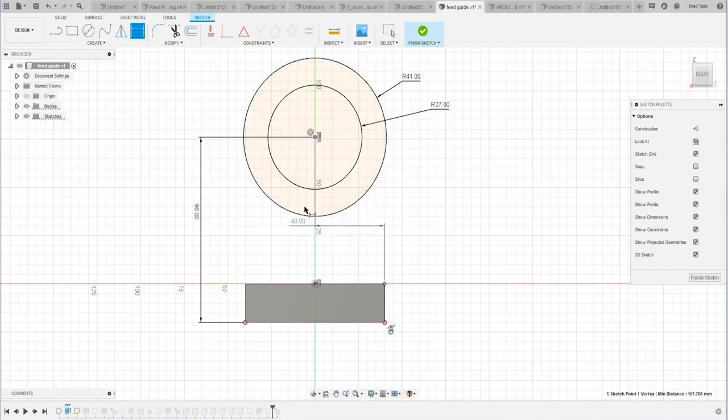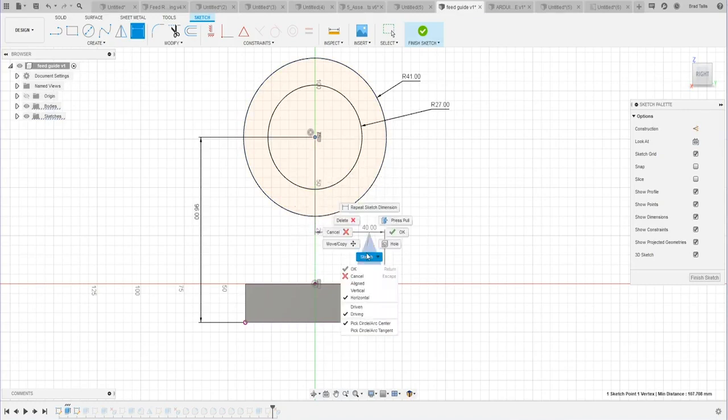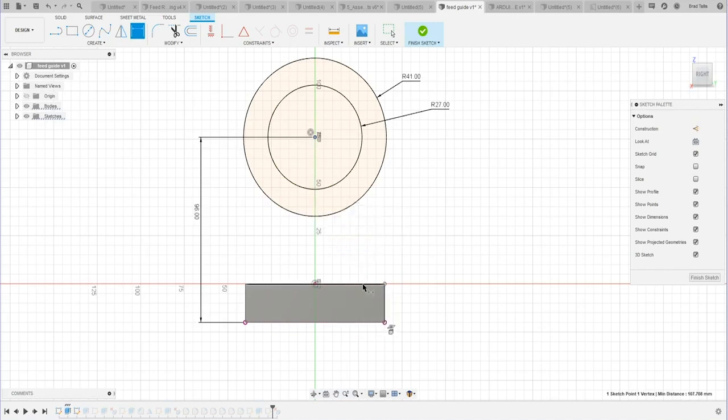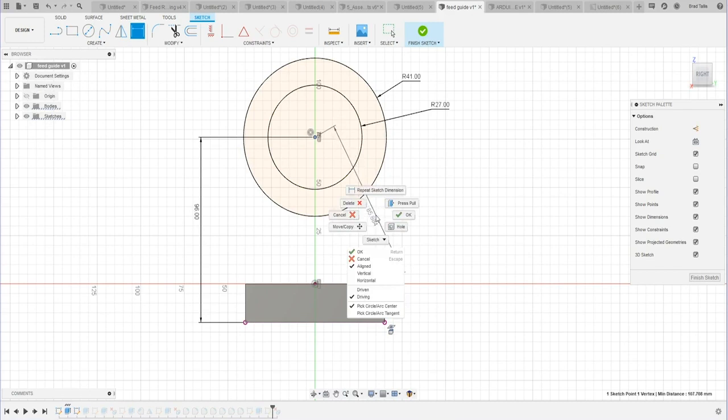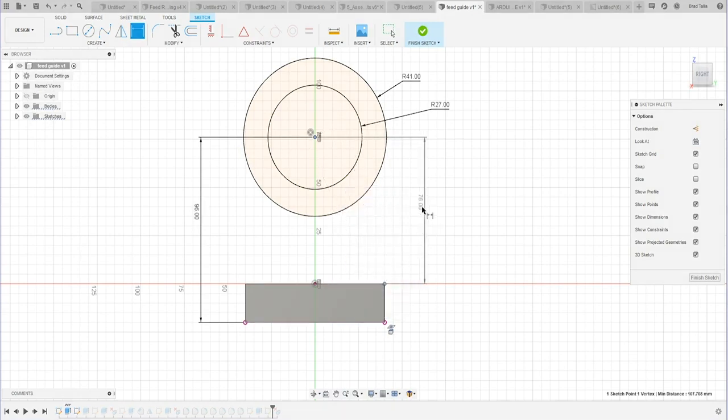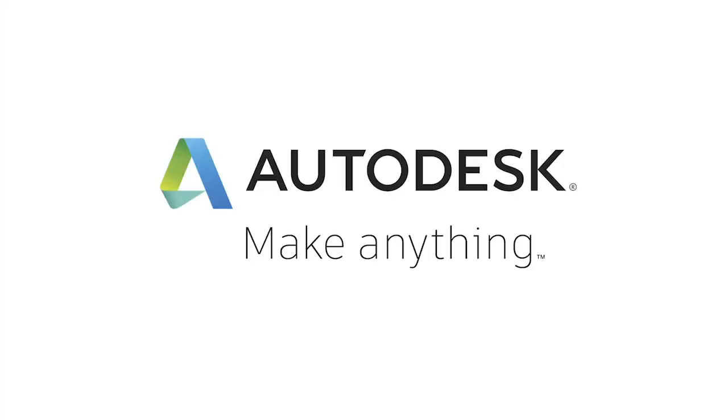It's going to force it to be a horizontal dimension. If I click on aligned, it's going to force it to be an aligned dimension. And obviously vertical, it's going to force it to be a vertical dimension.